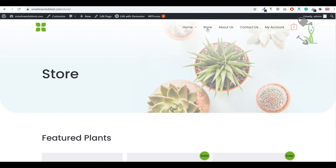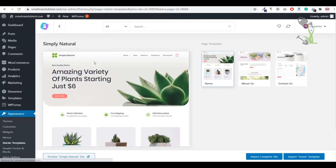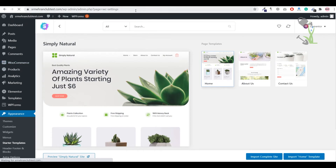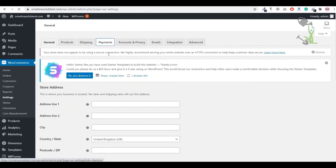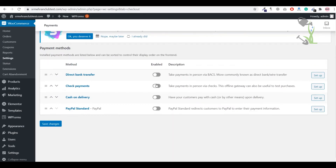To add payment options, go back to the dashboard. The functionality that powers e-commerce on WordPress is the WooCommerce plugin. On the left side, click WooCommerce, then Settings, then the Payment tab. Here you can add payment methods. You can enable Direct Bank Transfer, or you can enable Cash on Delivery as a checkout option and save changes.